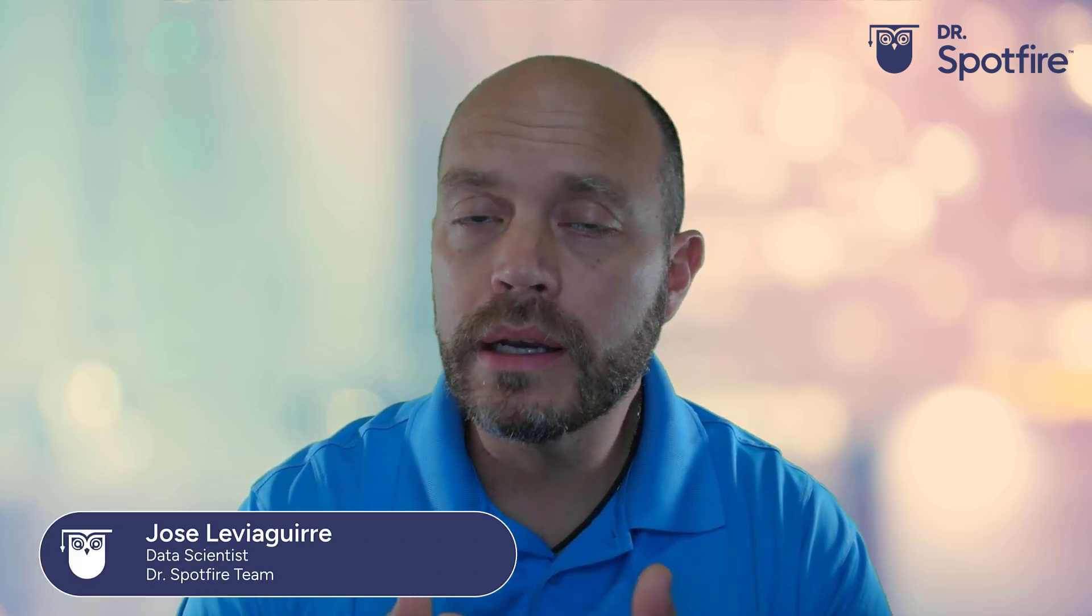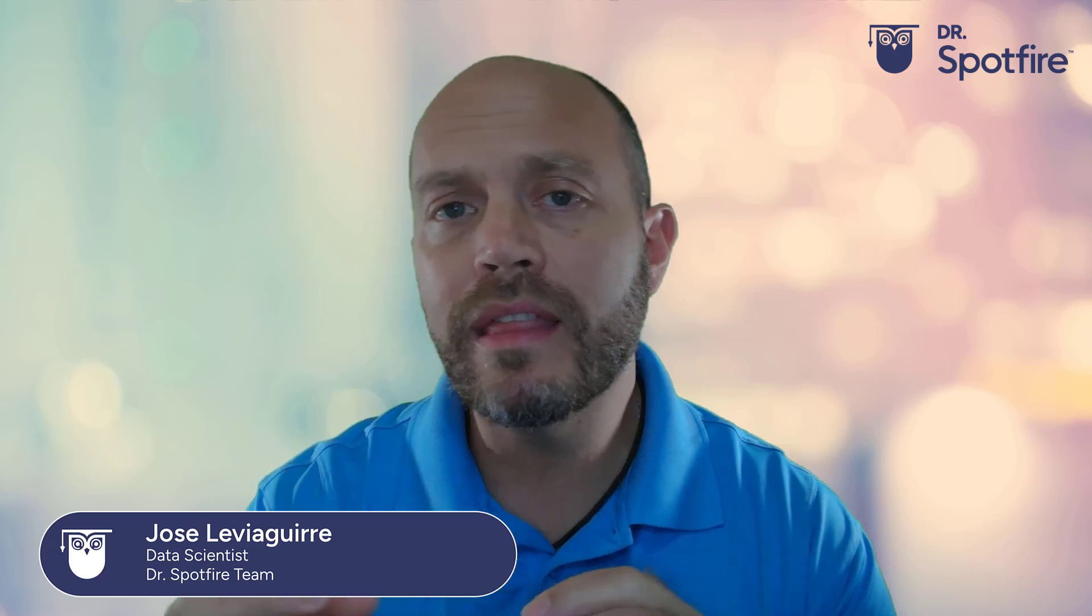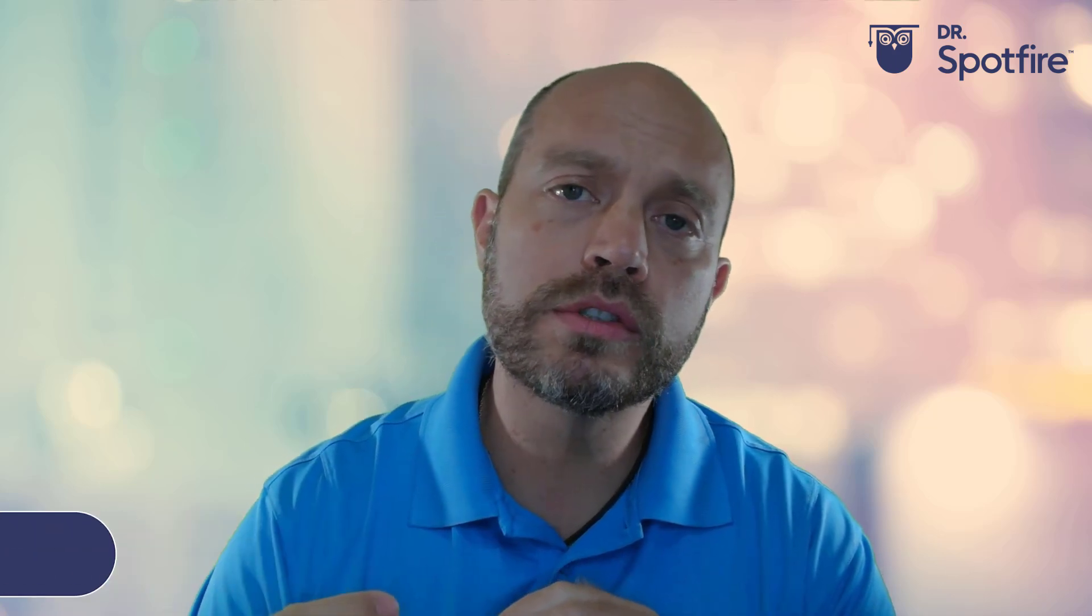Hello and welcome to another Dr. Spotfire Quick Tip video. My name is José Luis Aguirre and today I'm going to show you how to add new records to your analysis without having to reload the entire dataset.